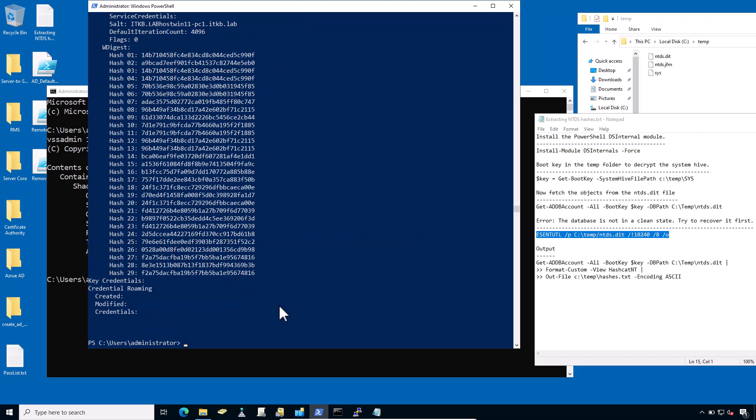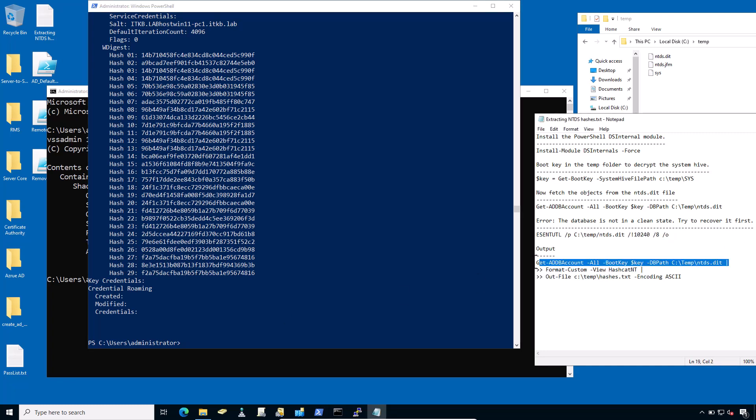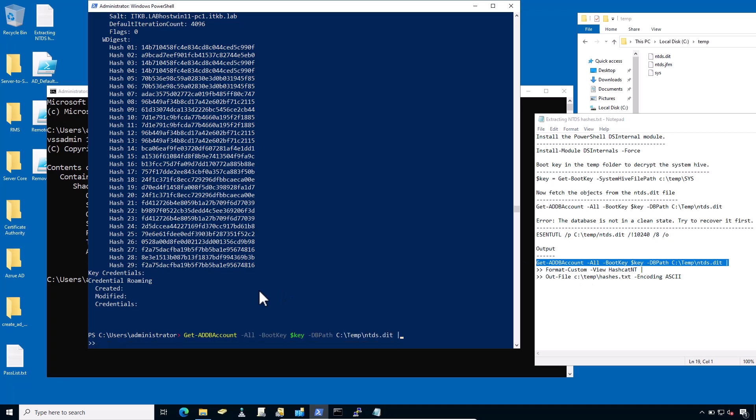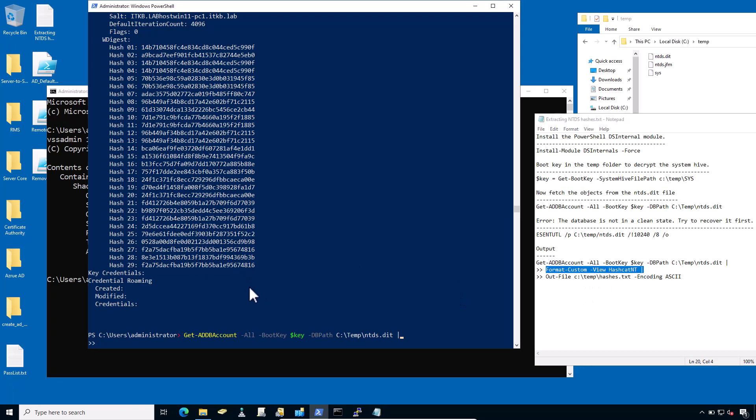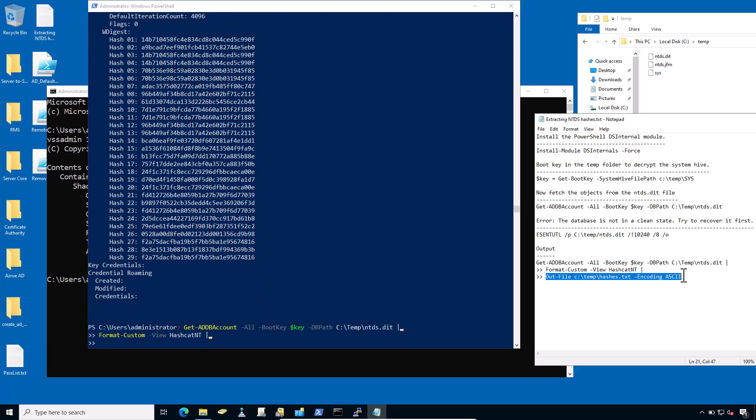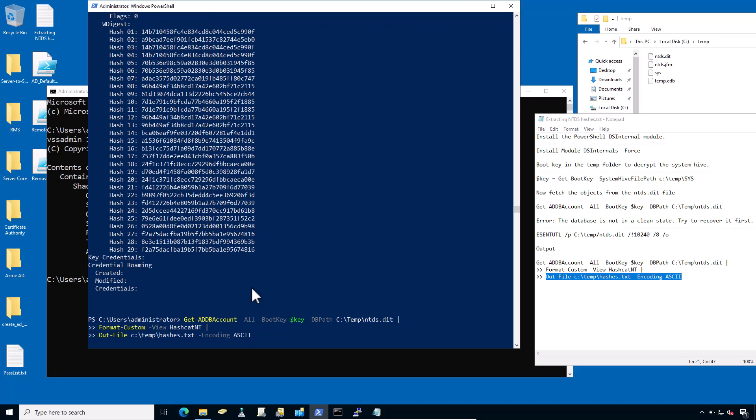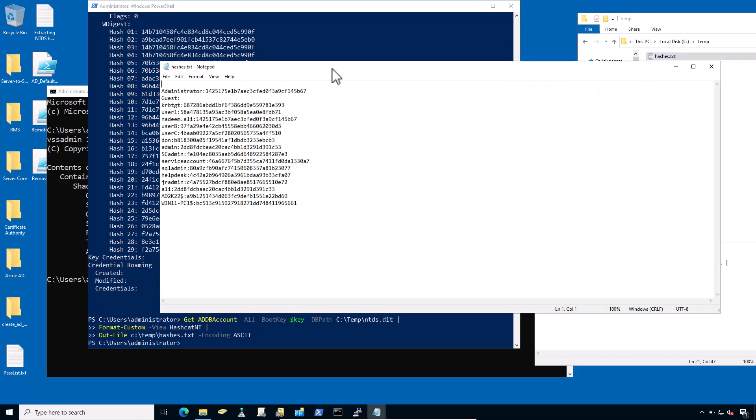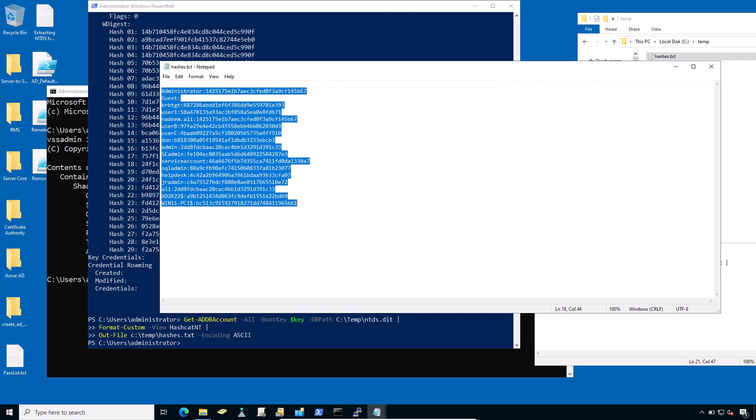You could also create several views that generate output for the most popular password crackers, including Hashcat, John the Ripper, and Ophcrack. I would prefer to get output in the Hashcat format. Then type this command again: specify the format, custom view, Hashcat, and take the output of this file in the encoding ASCII format. Now it's created the hashes.txt file in the clear Hashcat format.